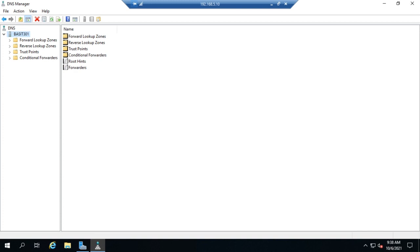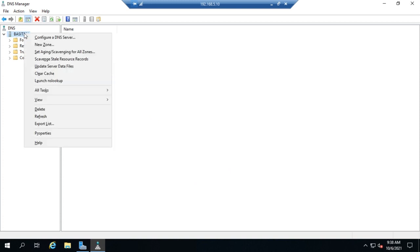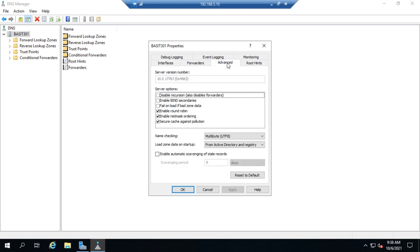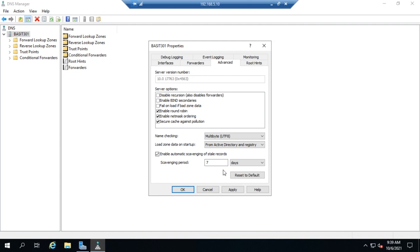So let's talk about how we can enable this. We actually have to enable it in two places in DNS manager. You can see I've already got DNS manager open here. I'm going to right click on my server and go to properties. Under advanced, I need to enable automatic scavenging of stale records. Then we have the scavenging period, and this is how often the scavenging will run. By default, every seven days, it will go through and look for stale records to get rid of.